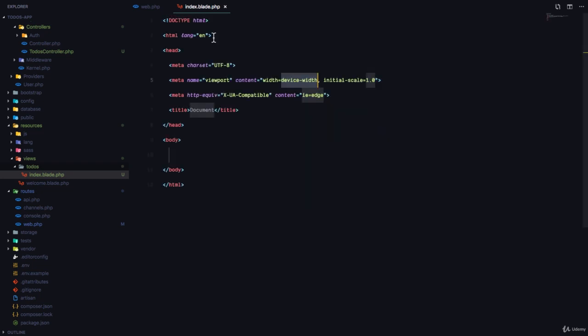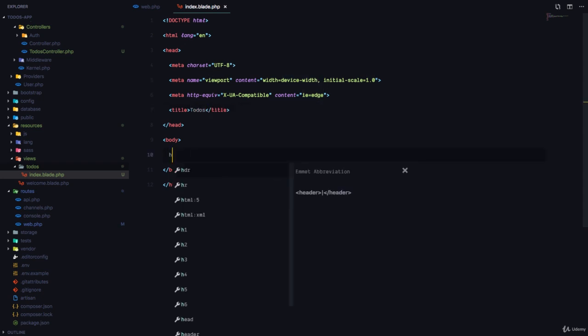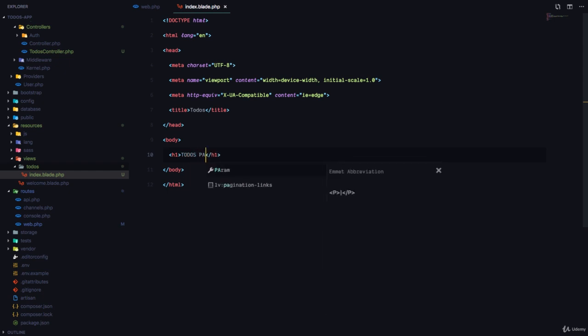So I'm just going to generate some HTML. This is going to be called Todos and here I'm just going to have an h1 that says todos page.